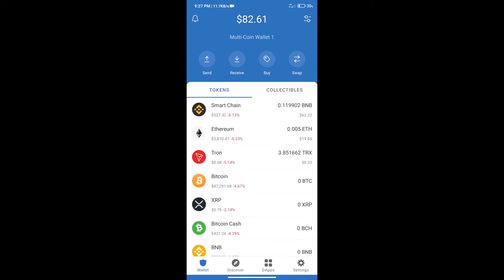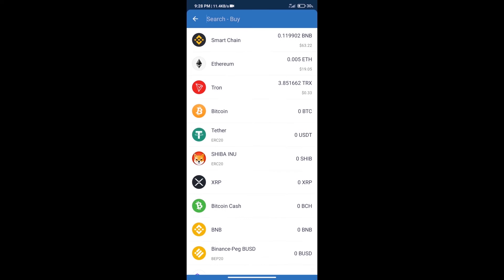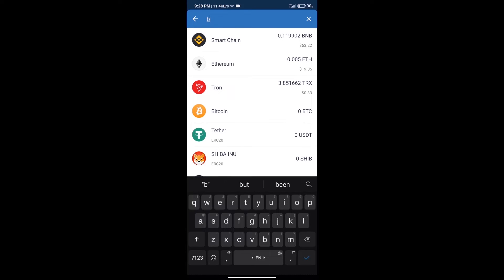Hello guys, today we will show you how to buy Portify token on Trust Wallet. First, we will purchase BNB Smart Chain. After that, we will click on the buy button and search for BNB.